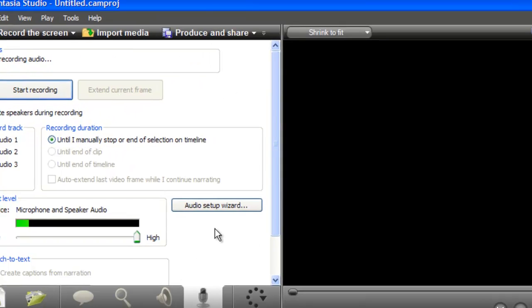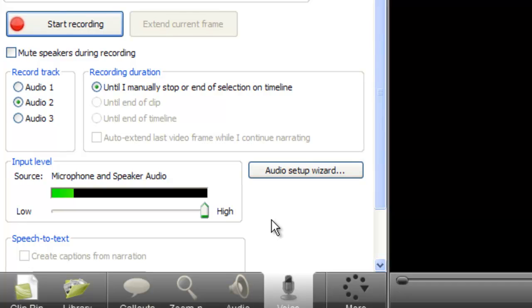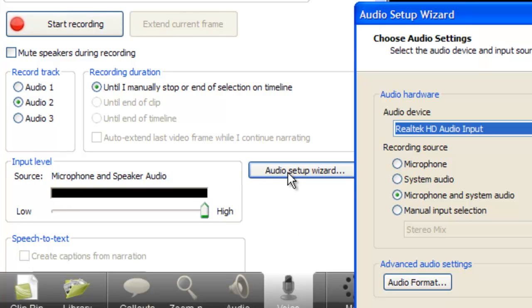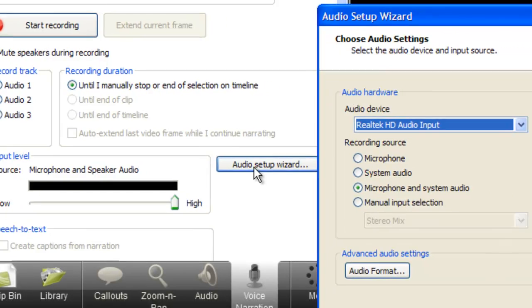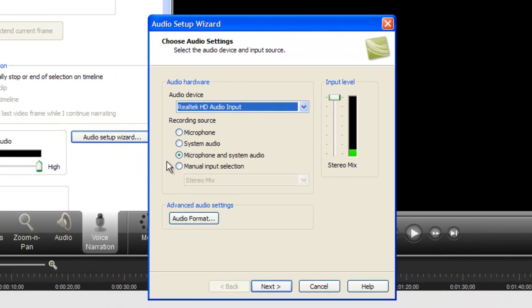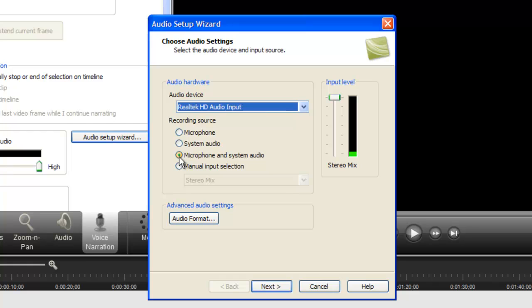Then what you need to do is go into your audio setup wizard. Just select microphone system audio - that's all you need to do. Then make sure that your microphone is working. You can see that by the green bar going up and down.